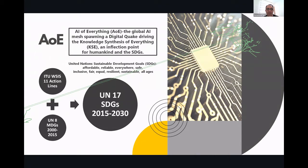AoE represents a global AI mesh founding a digital framework that is supposed to drive what's called Knowledge Synthesis of Everything, or KSE. This has been of interest to policy makers at the UN, UNESCO, the World Health Innovation Summit, the WHO, and other credible organizational platforms for science and technology worldwide.